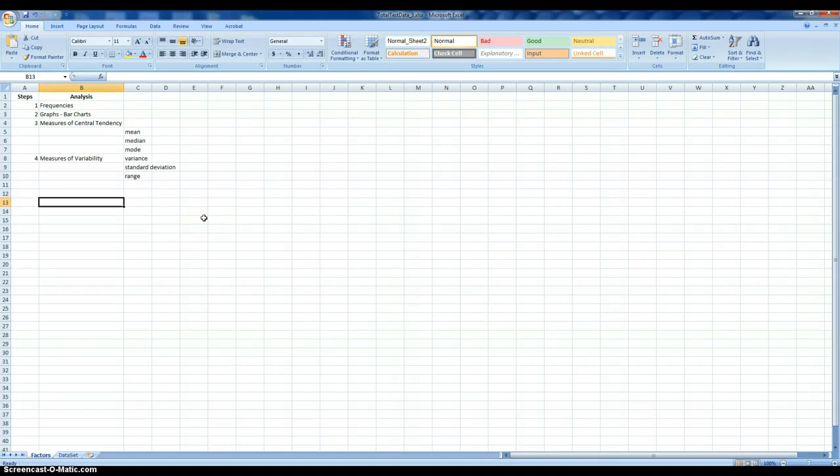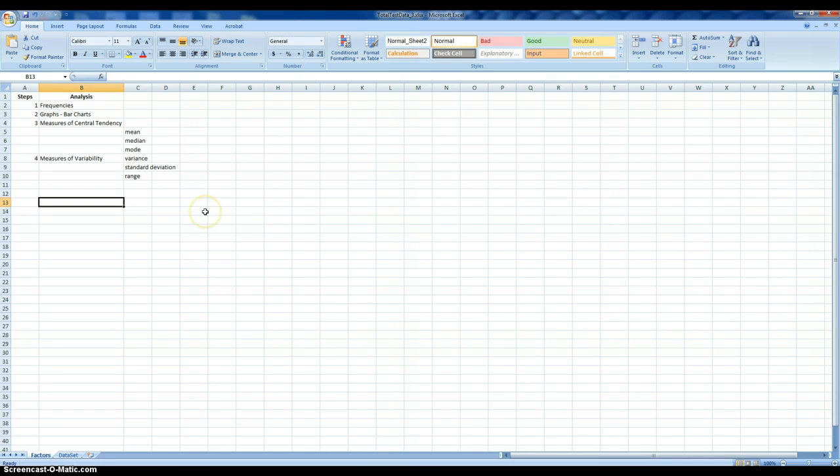Greetings and welcome to this video tutorial on estimating descriptive statistics using Excel.